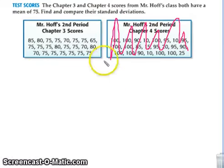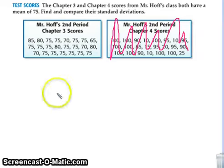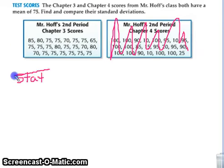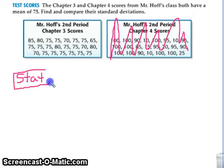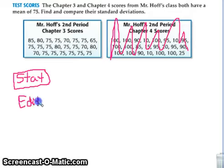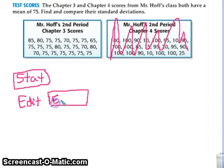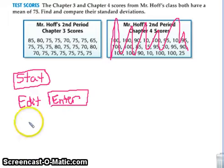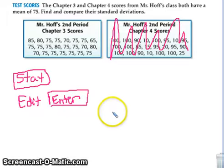Every single person needs to press the STAT button. When you are at STAT, you will see the word EDIT is highlighted at first. Press ENTER while EDIT is highlighted, and this is going to lead you to your L1, L2 page, which is where you're going to put your data in.